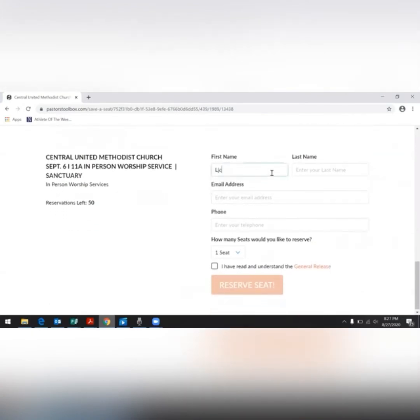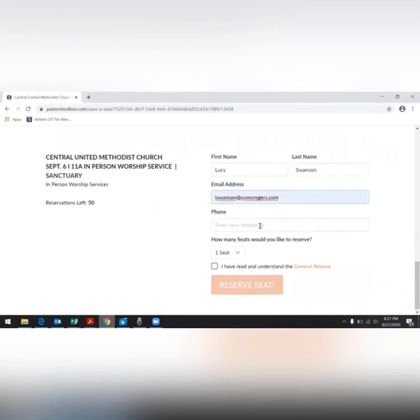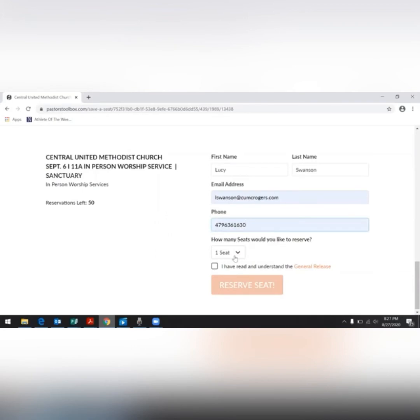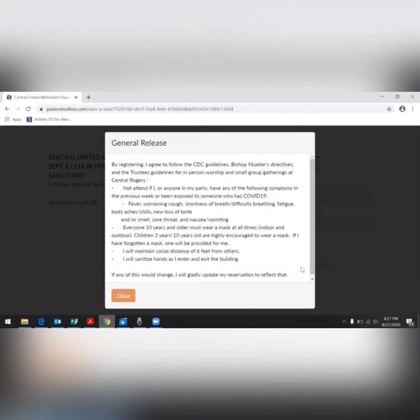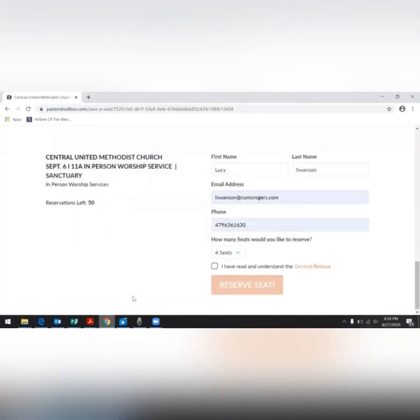You will enter your first and last name, your email address, phone number, and how many seats you would like to reserve. Before you can click reserve seat, you will have to read, understand, and agree on the general release. The general release includes our guidelines and the agreement that you will abide by those guidelines when joining us for in-person worship or gatherings. Please be sure to read and understand the general release before clicking the box.